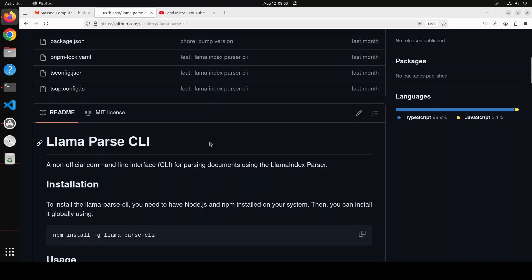Llama parse is a service created by llama index to efficiently parse and represent files for efficient retrieval and context augmentation using llama index frameworks. Llama index is one of the most performant lightweight libraries in order to deal with data structures and data to be used in AI-powered applications, specifically in large language models.